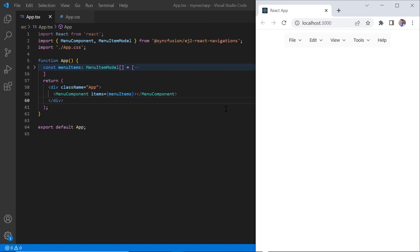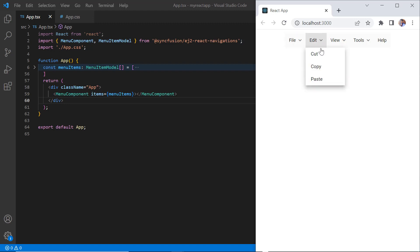See now, menu is rendered with the specified items. When I hover over the file menu item, its sub items are displayed in the menu popup.